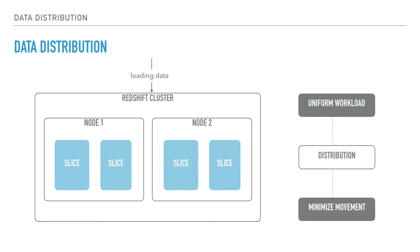If either of these is skewed, query performance can suffer. By choosing the best distribution style including the key, we can balance the data distribution and significantly improve overall system performance. We will discuss more about distribution keys in a later section.